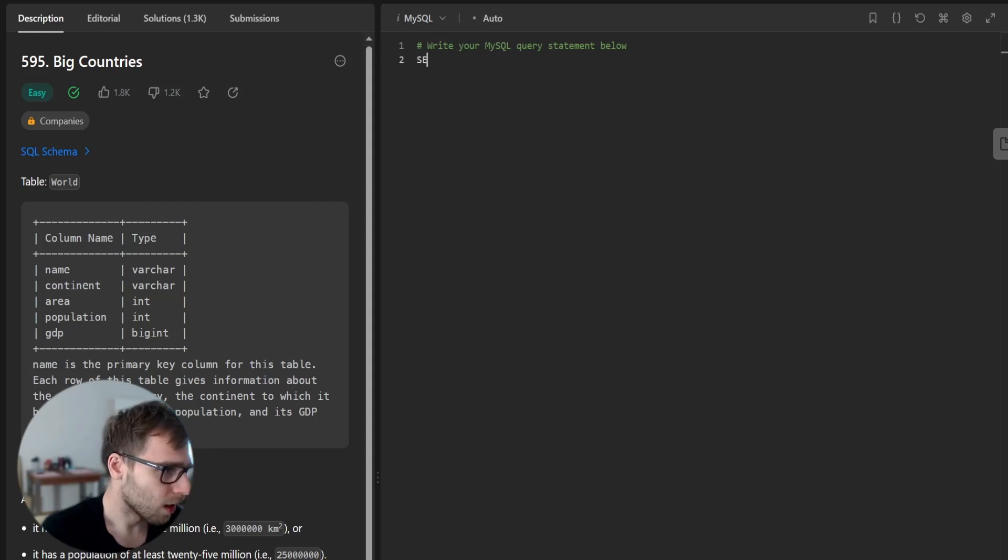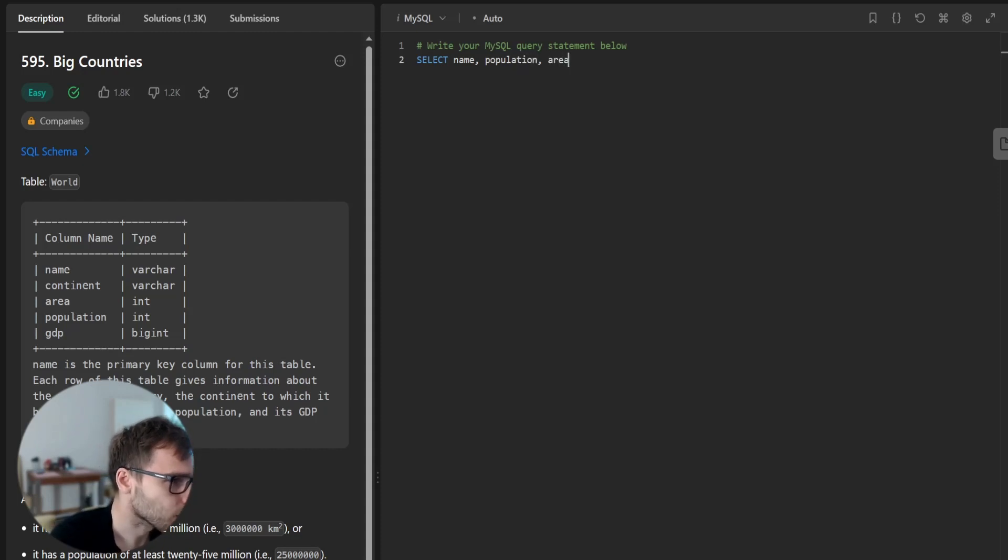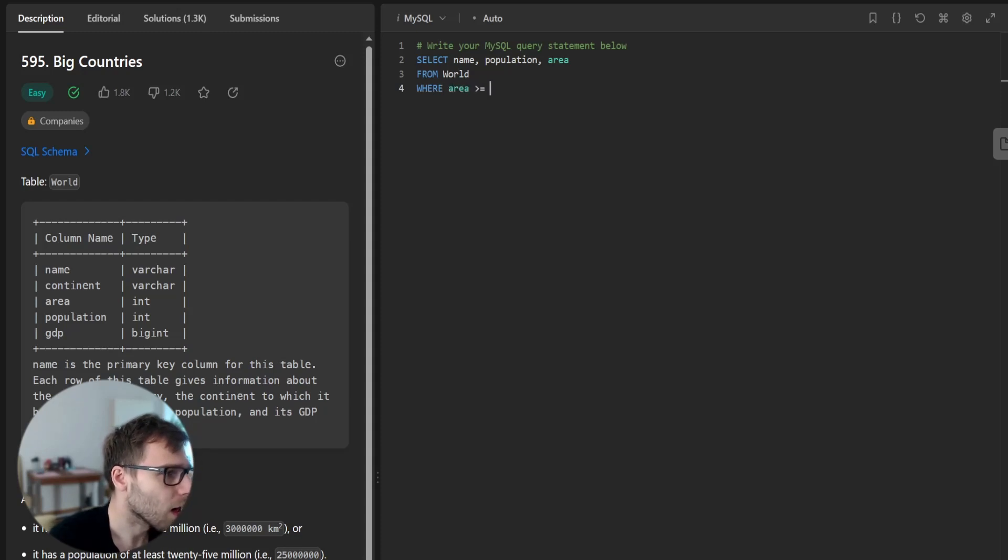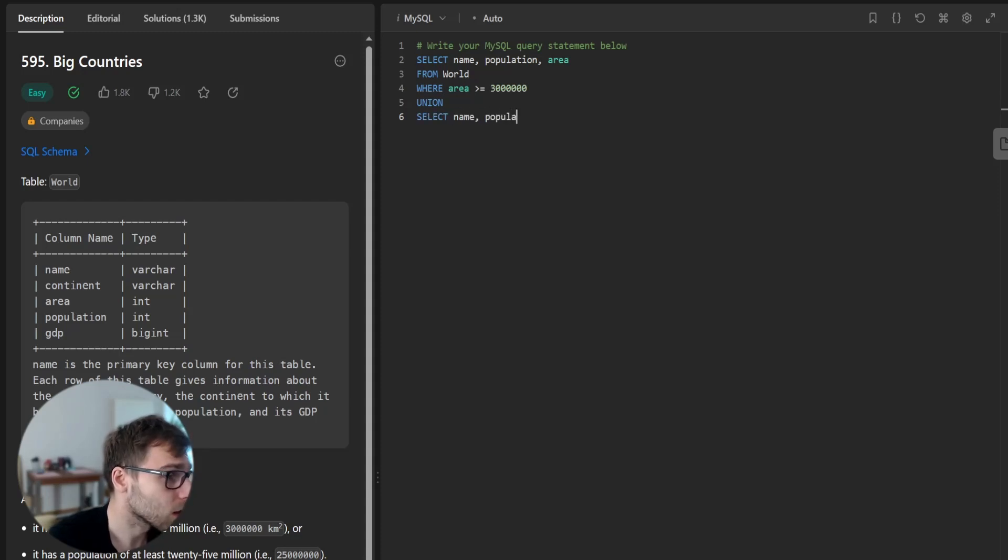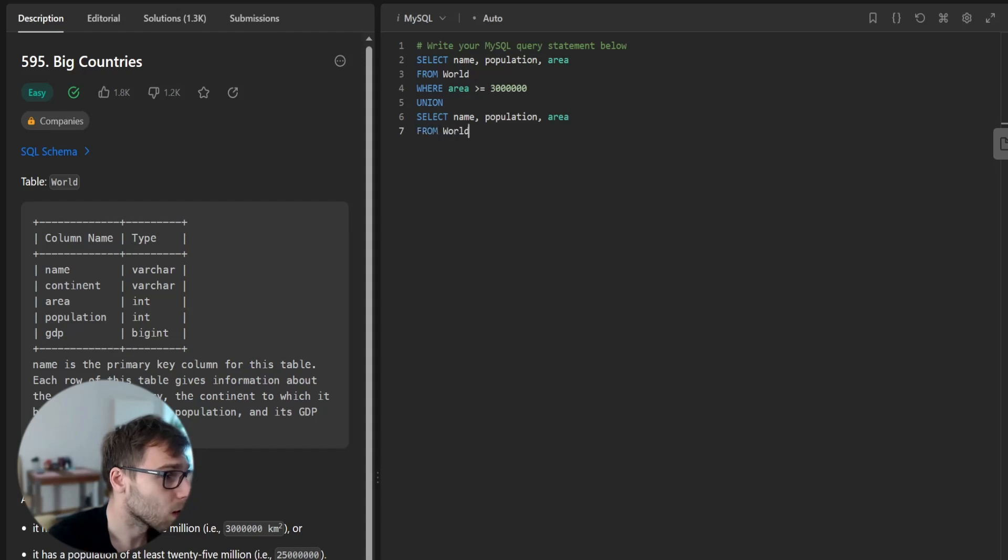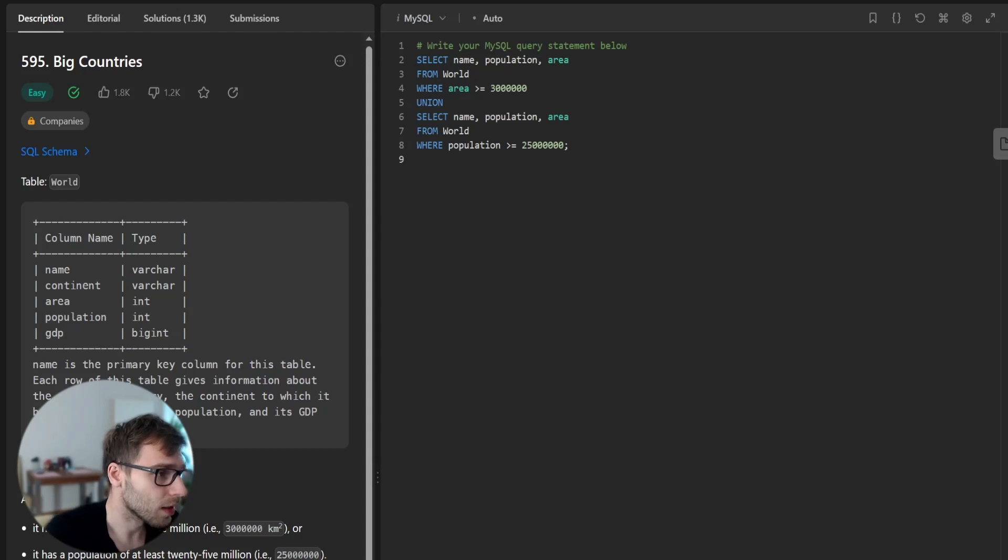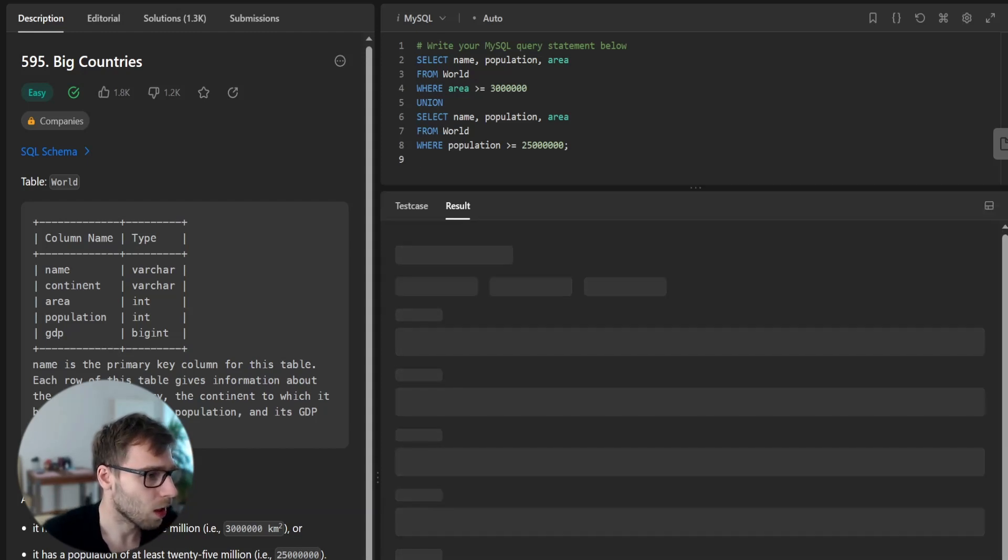So let's check if it's faster. So select name population area from world where area greater than 3 million, union select name population area from world where population greater than 25 million. So this is the second query. So let's run it.